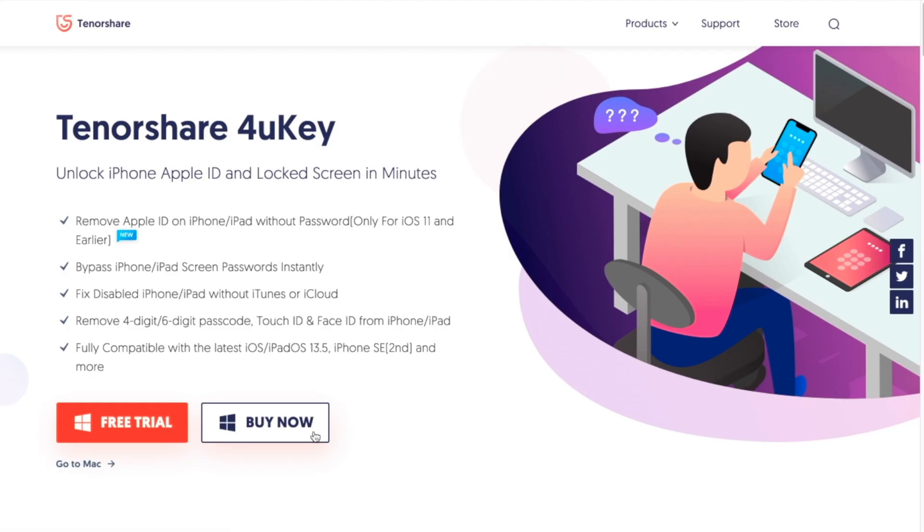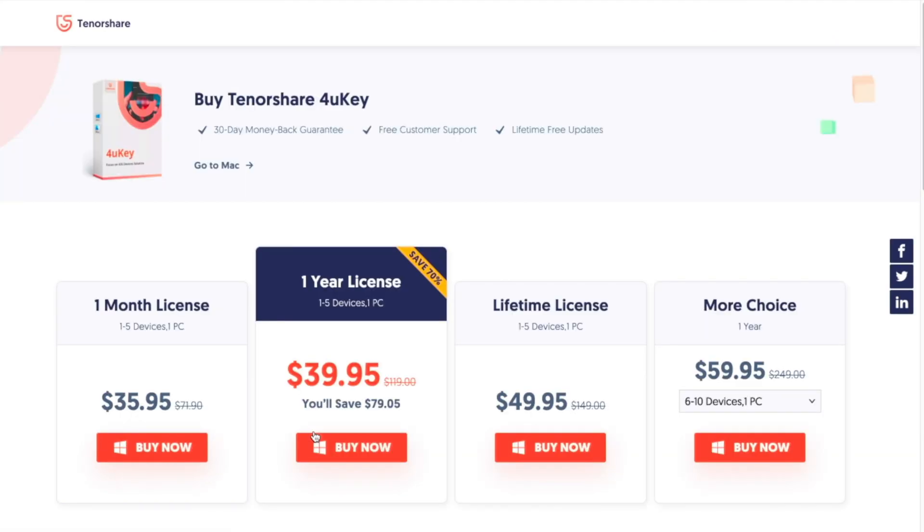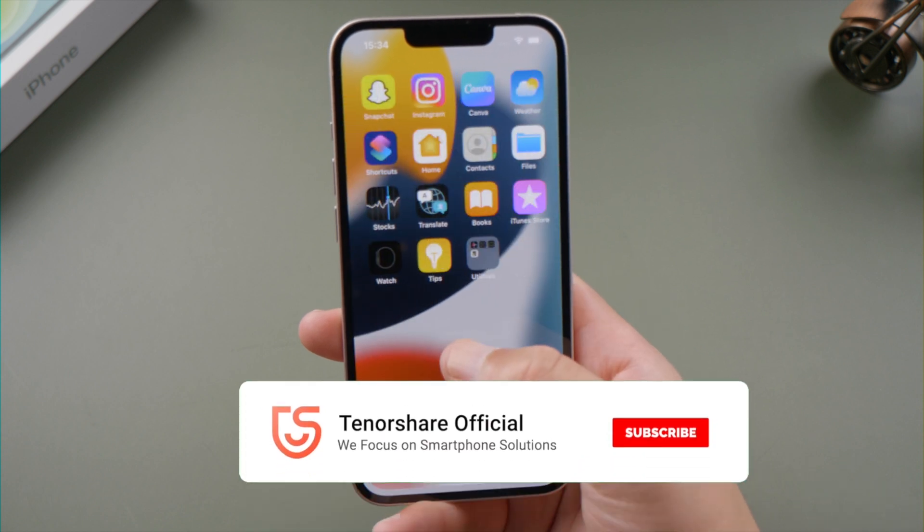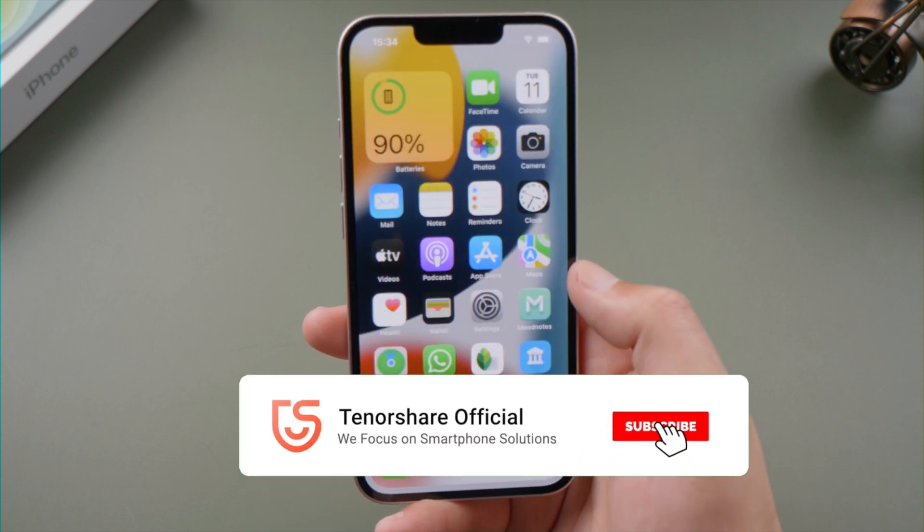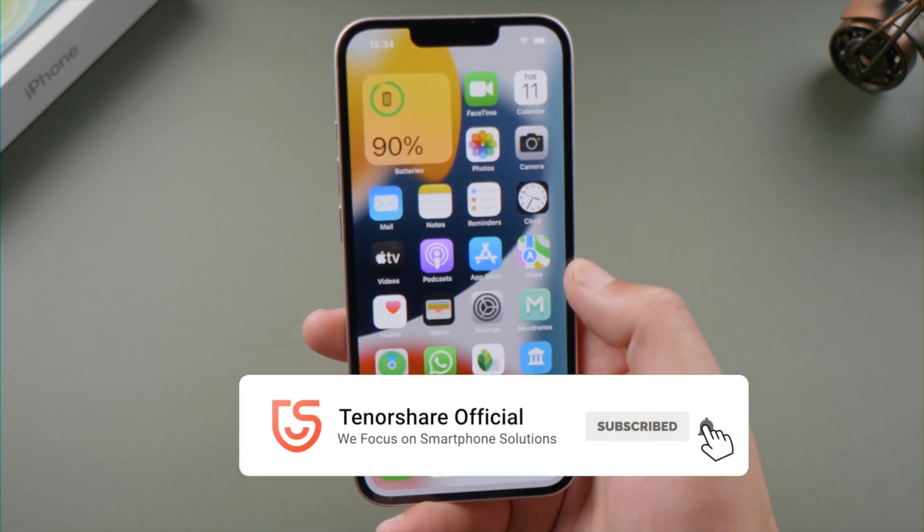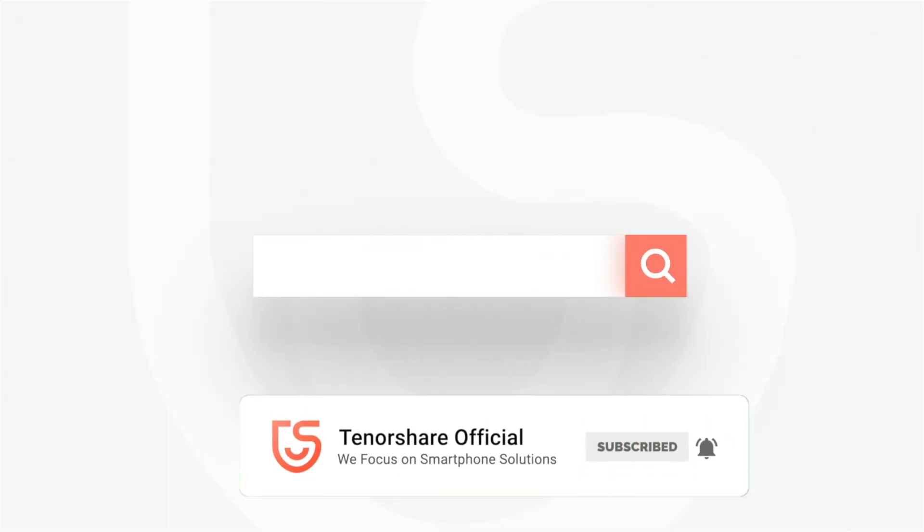So that's it. Thanks for watching. If you think this video is helpful, don't forget to share it with your friends. See you next time.